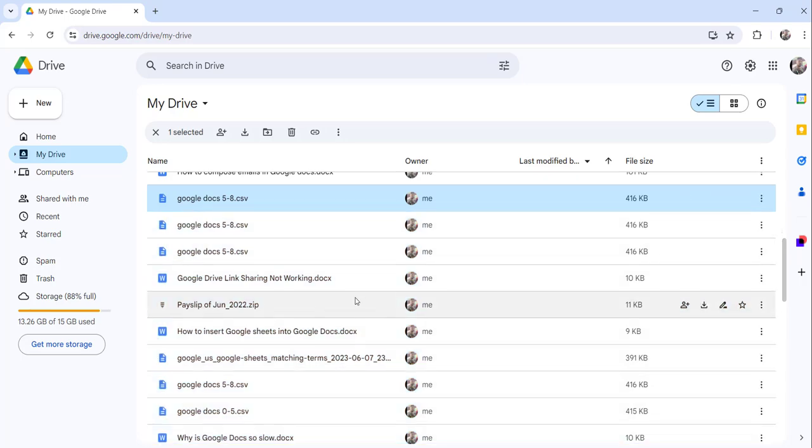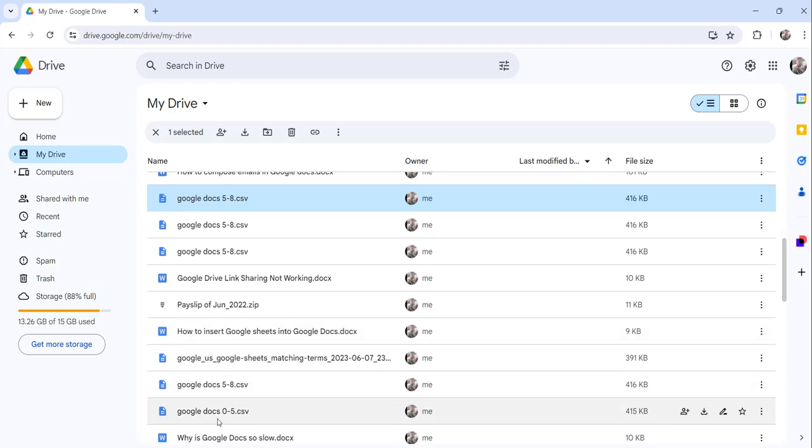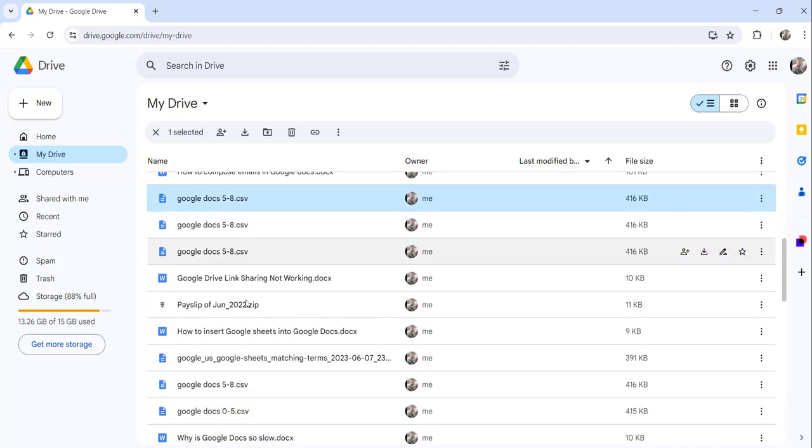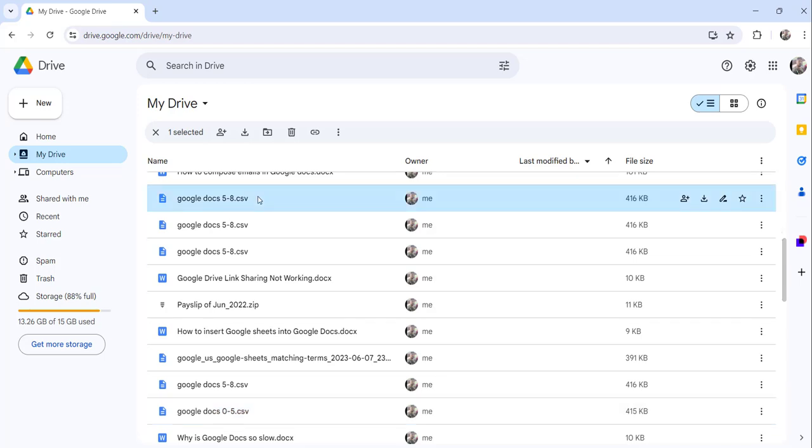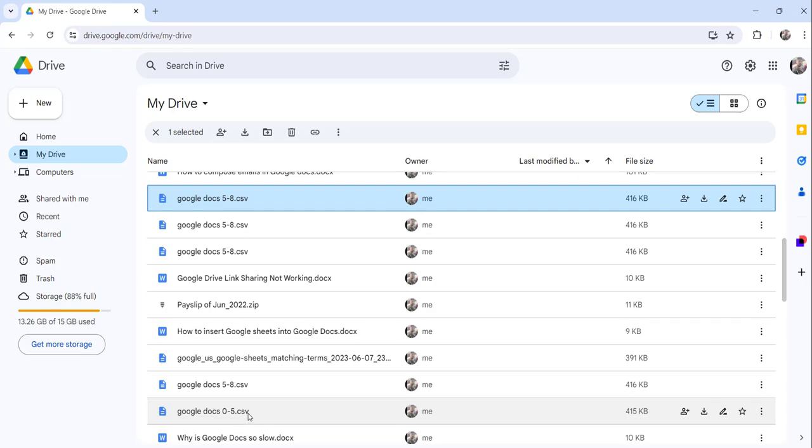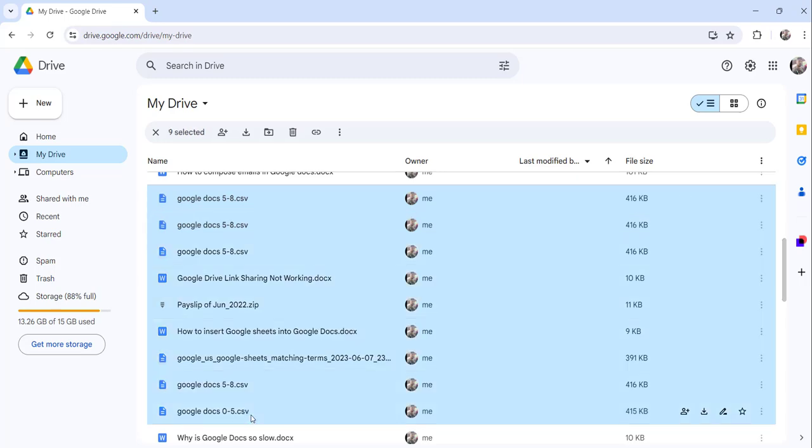Suppose now the second thing is suppose you want all the files to select between this file and this Google Docs 0-5.csv file. So all these files you want to select. In that case what you can do is select the first file and press and hold the shift button and click the last file. So all the files you can select in this way, with this specific range.